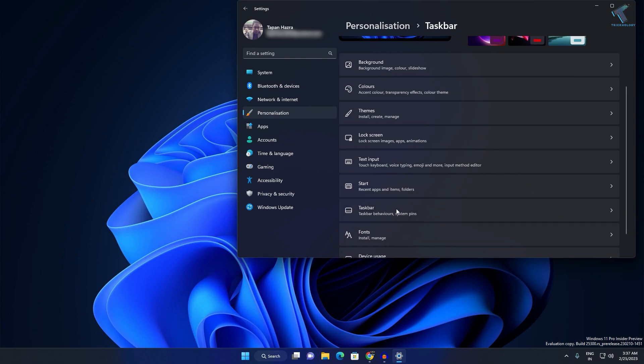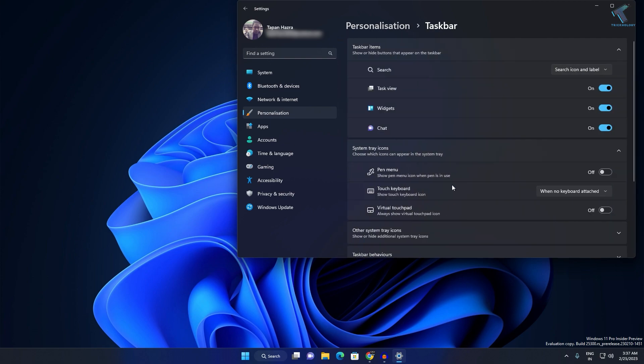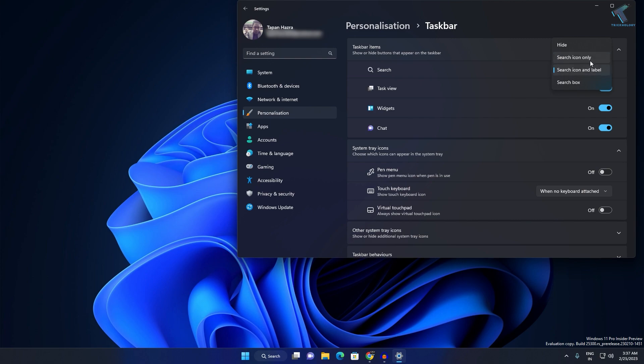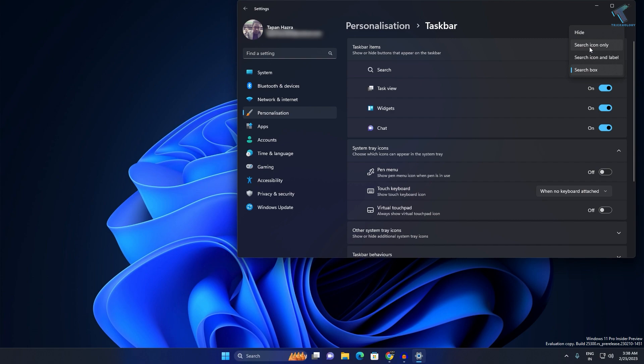After that, you need to select the option beside Search. Here you will get Hide, Search icon only, Search box, and different types of search options.